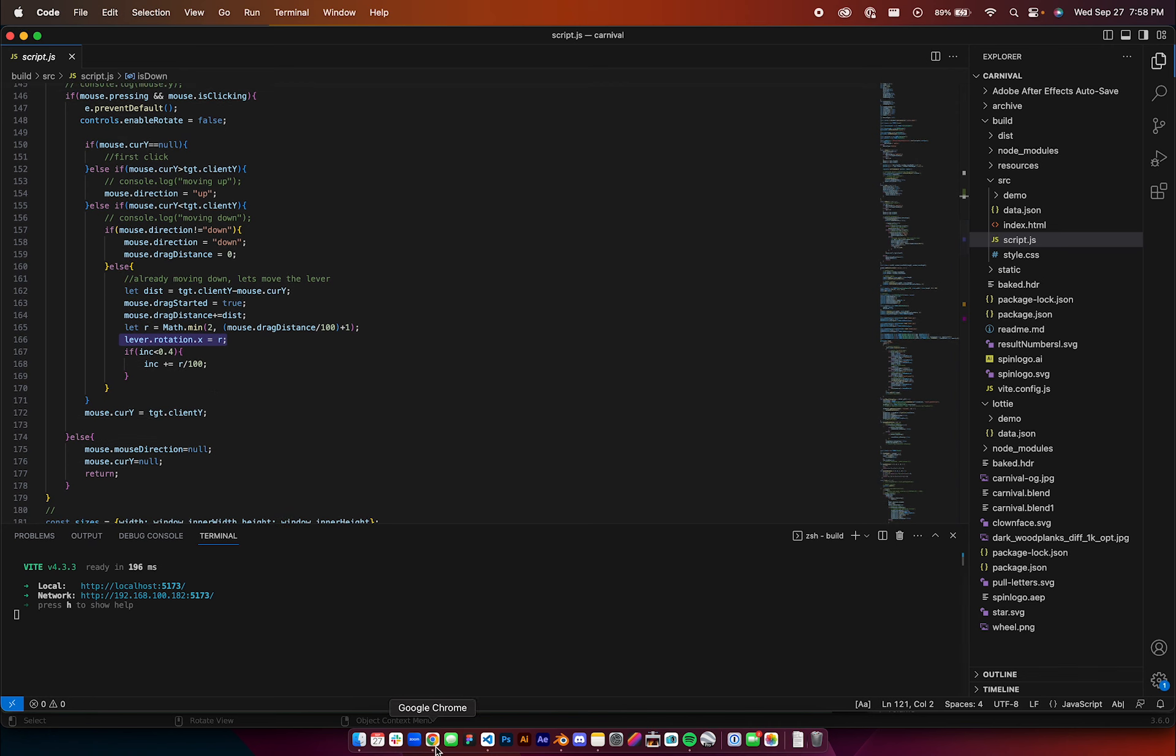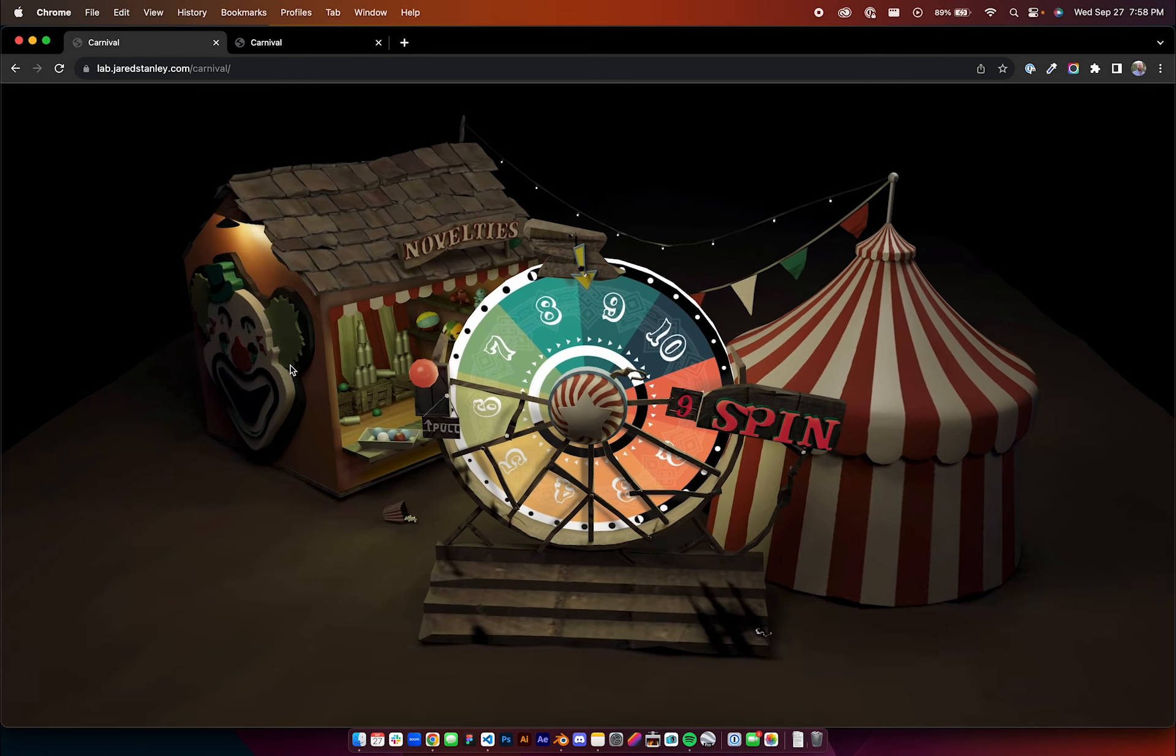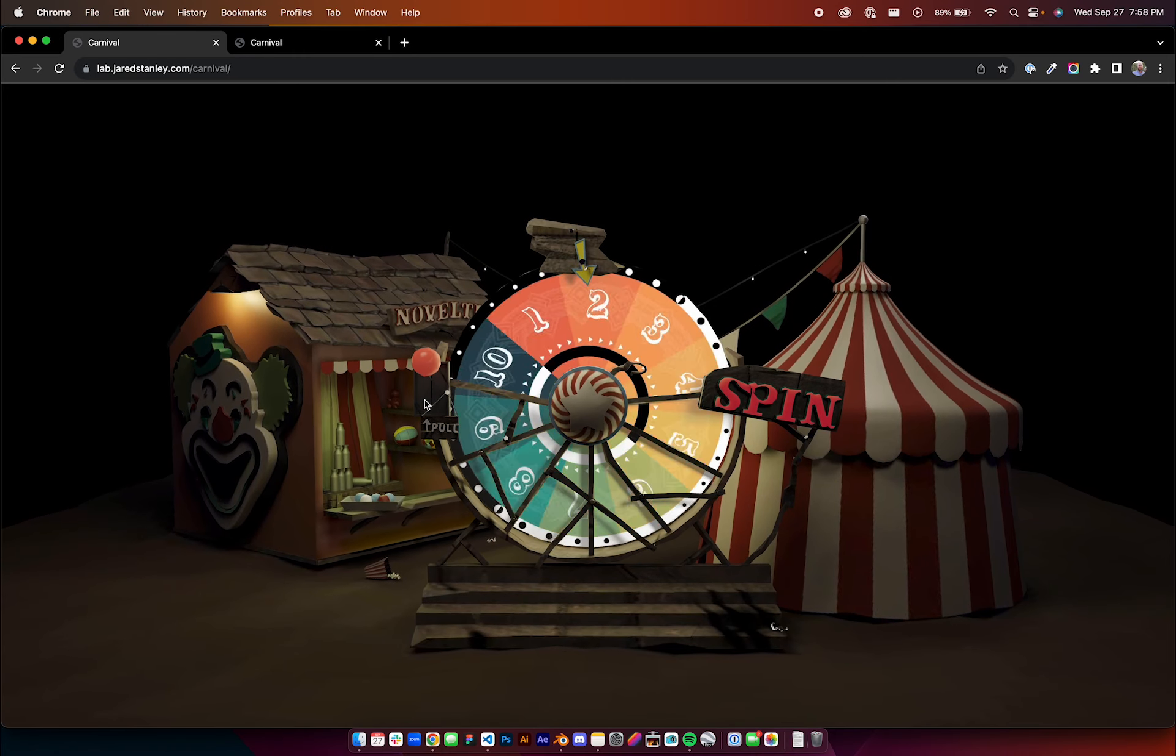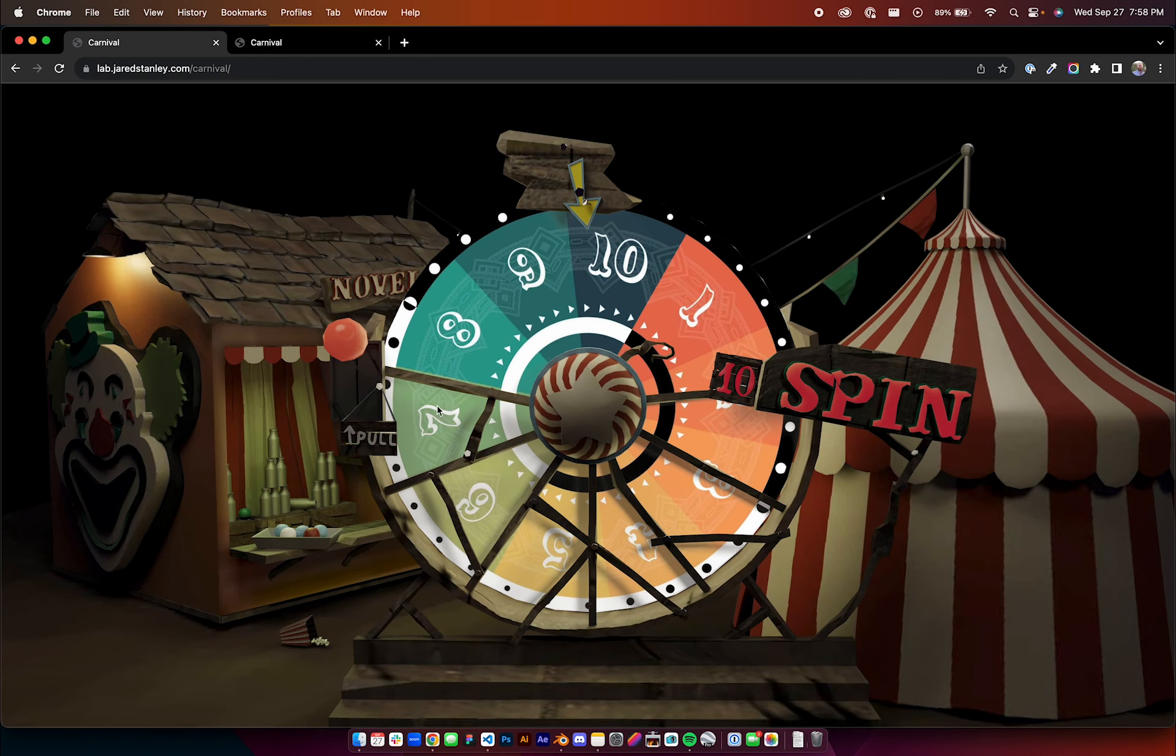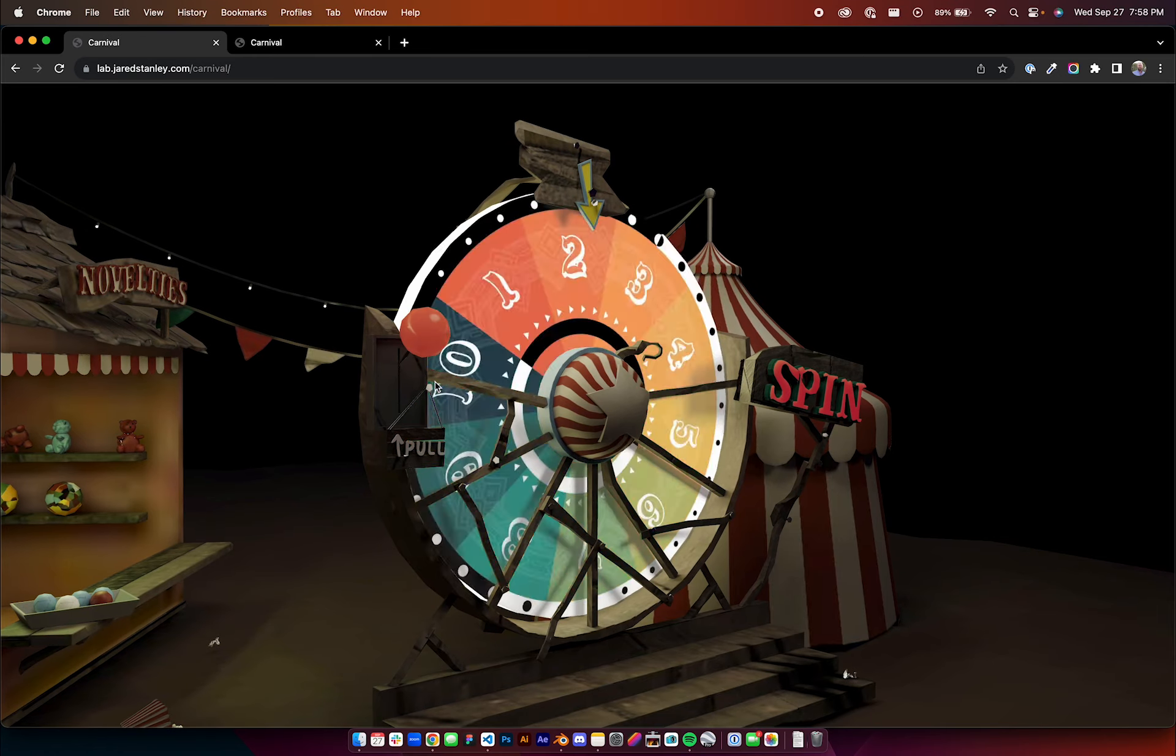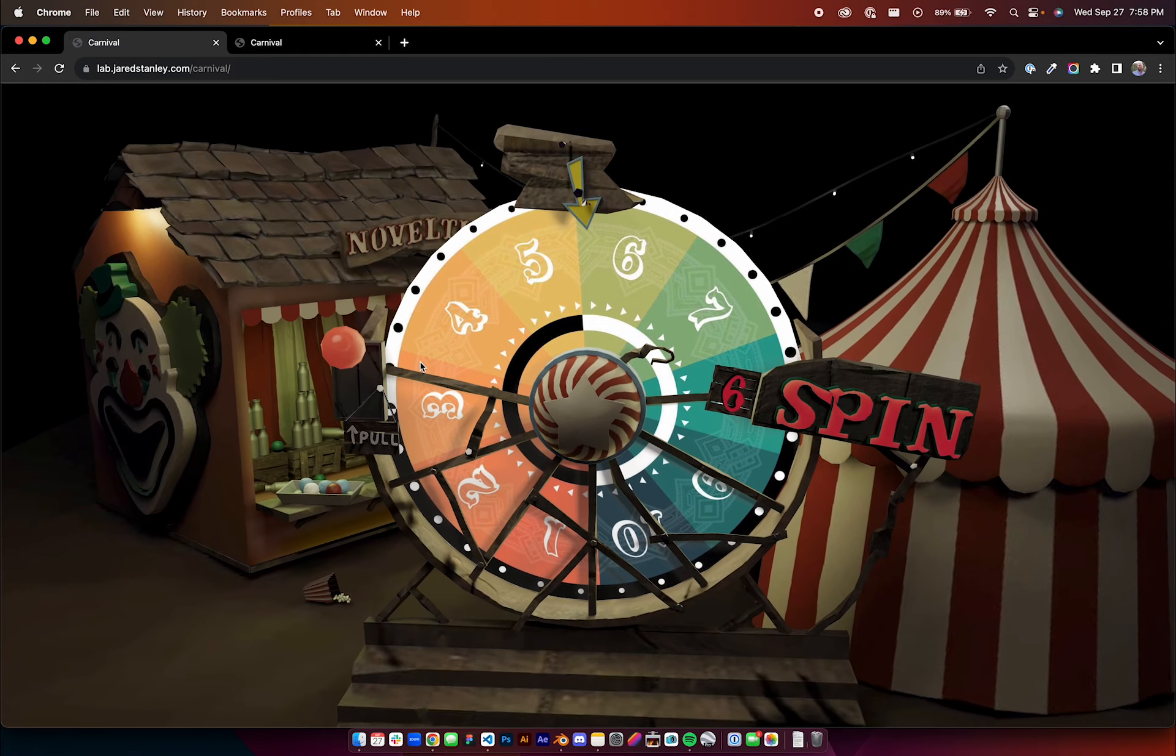It works here, there's a live link here. If you go to lab.jaredstanley.com slash carnival, you can try it yourself. It's just a little kind of number chooser game, but it works really well.